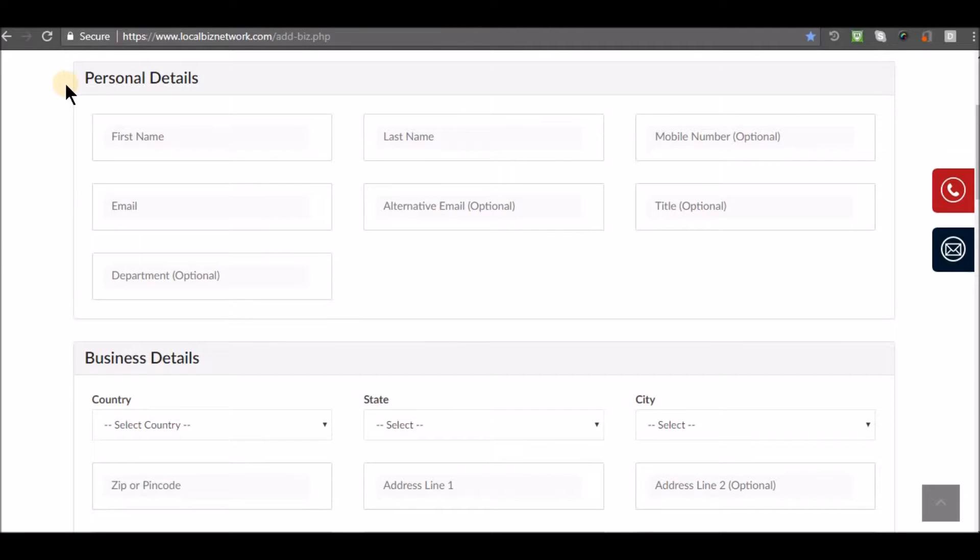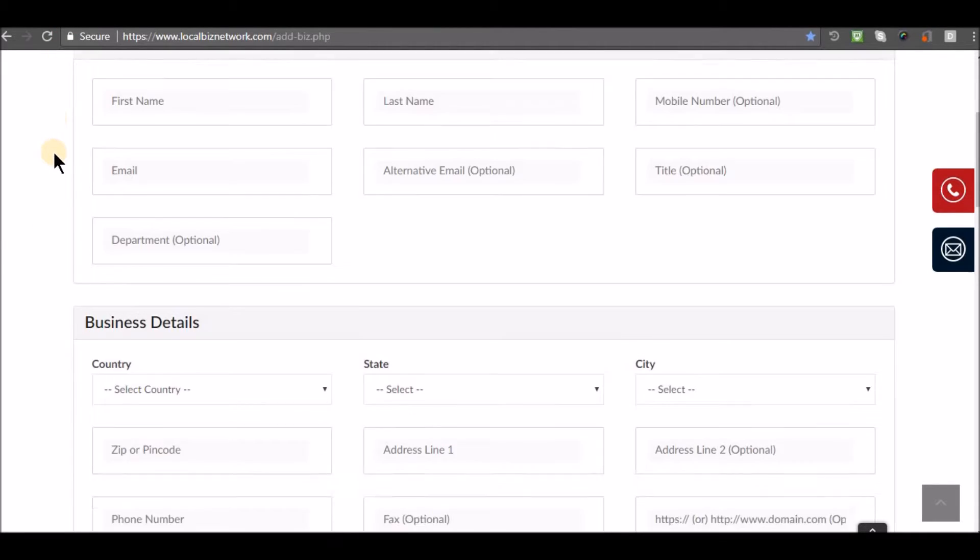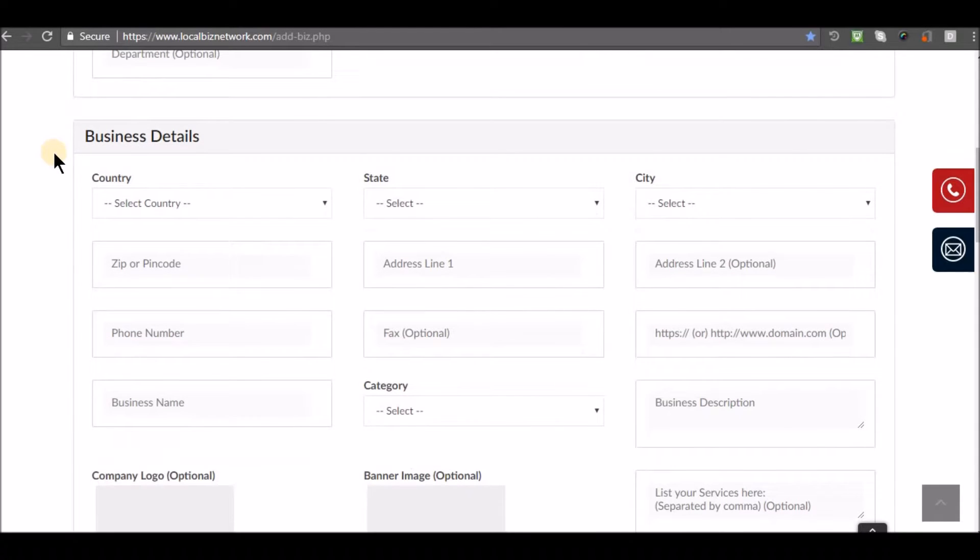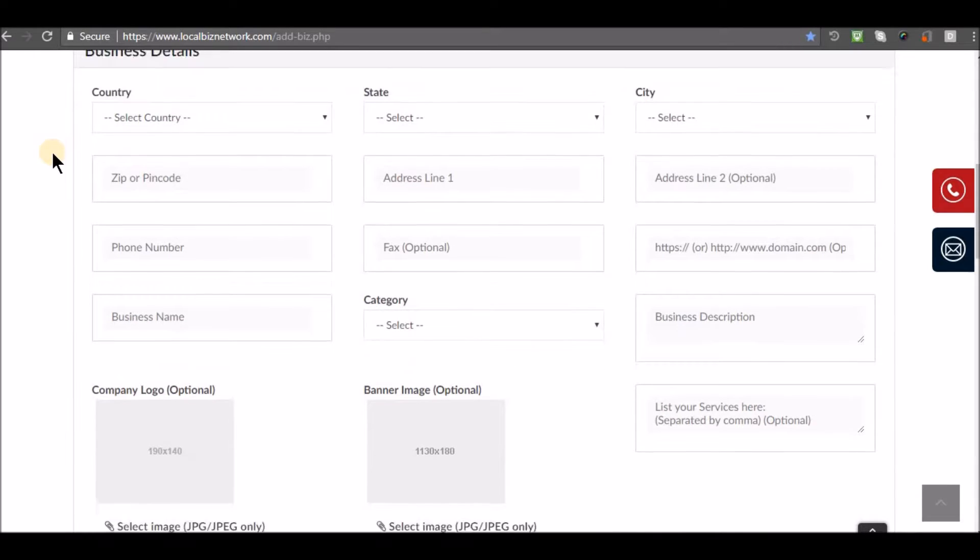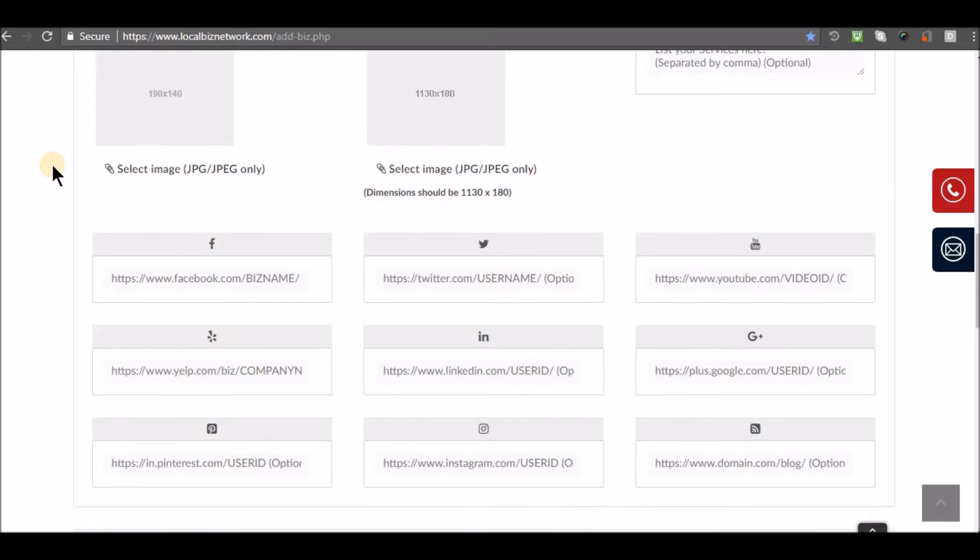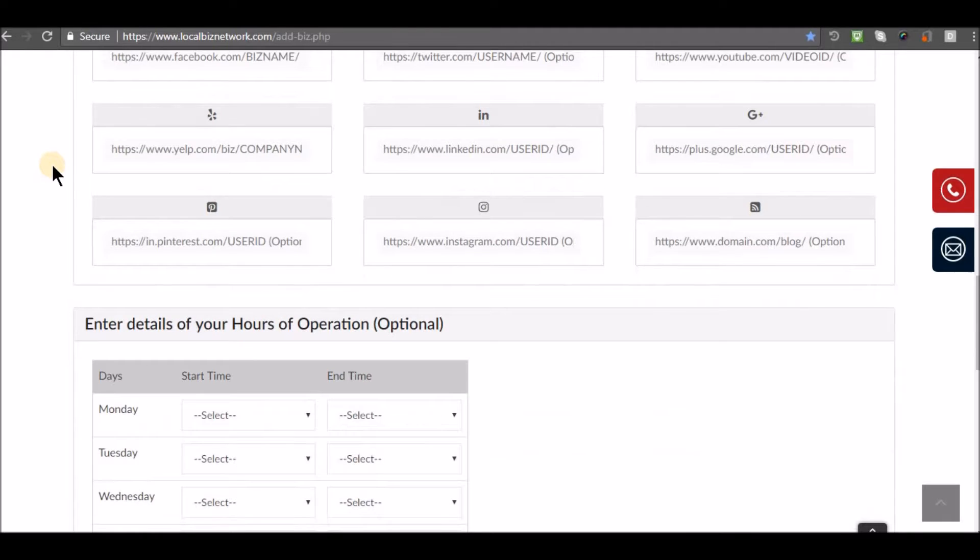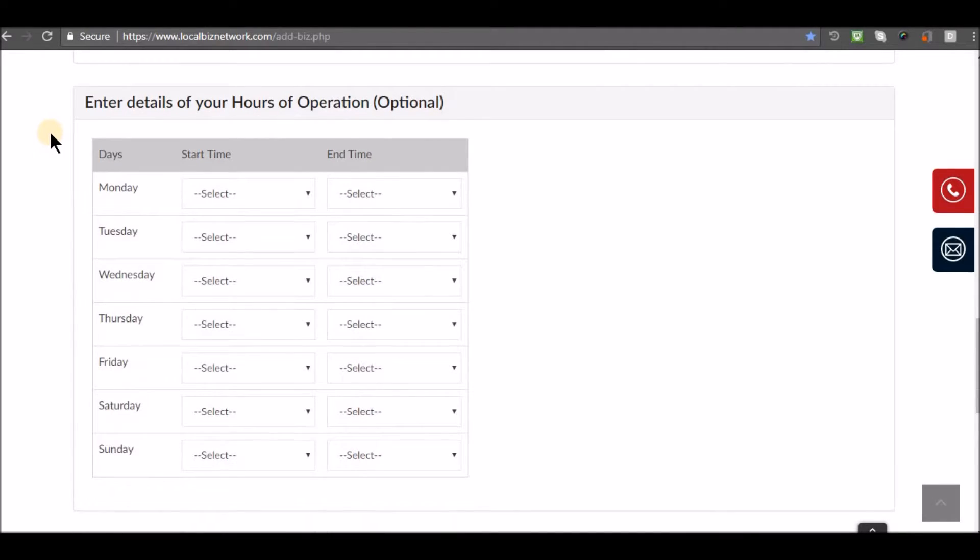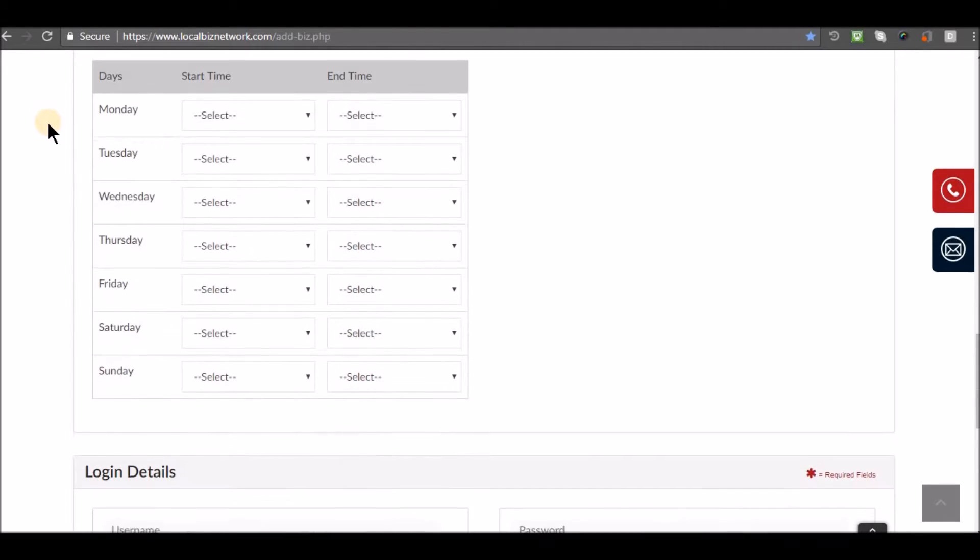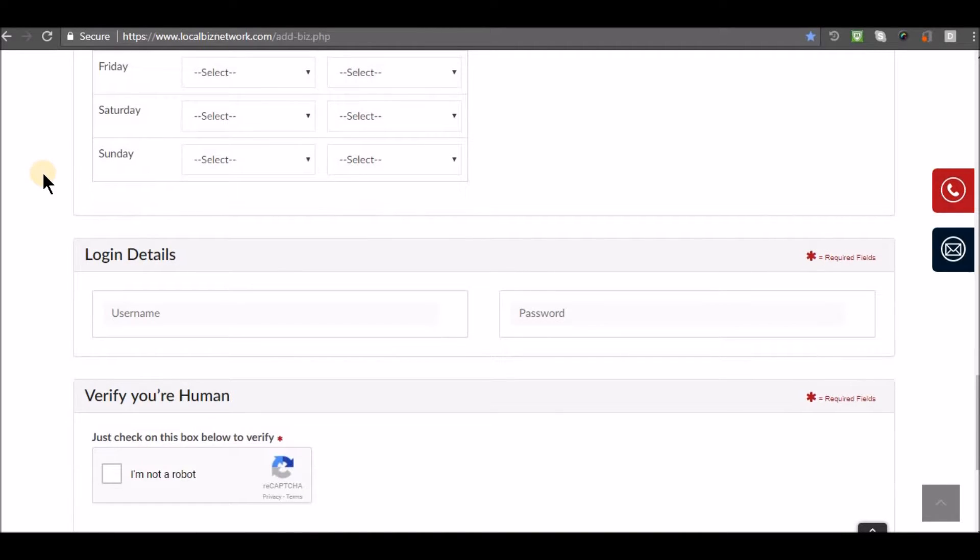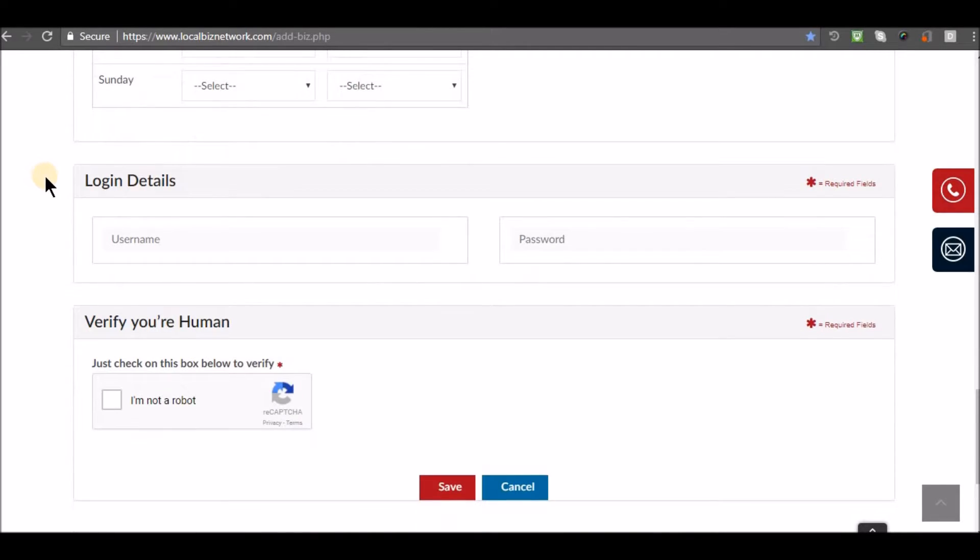Enter your personal details, business details, and details of your hours of operation. Enter login details by selecting a username and password.